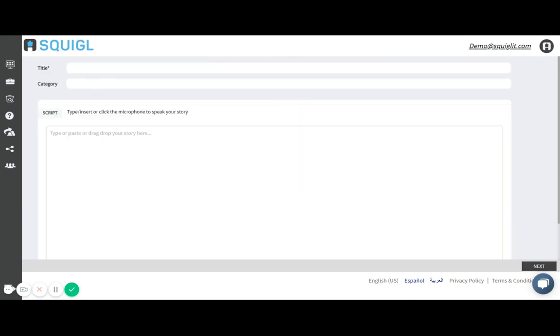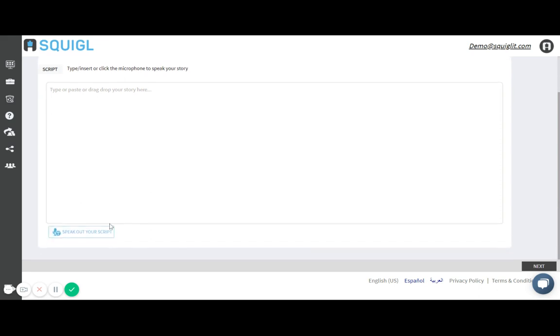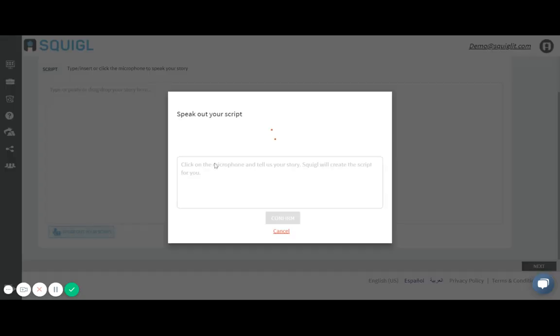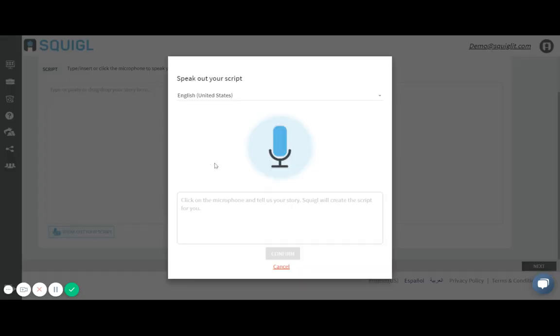I'm first shown to title my video so I'm going to do theology. I could then speak out my script. Let's say I didn't really write a script.